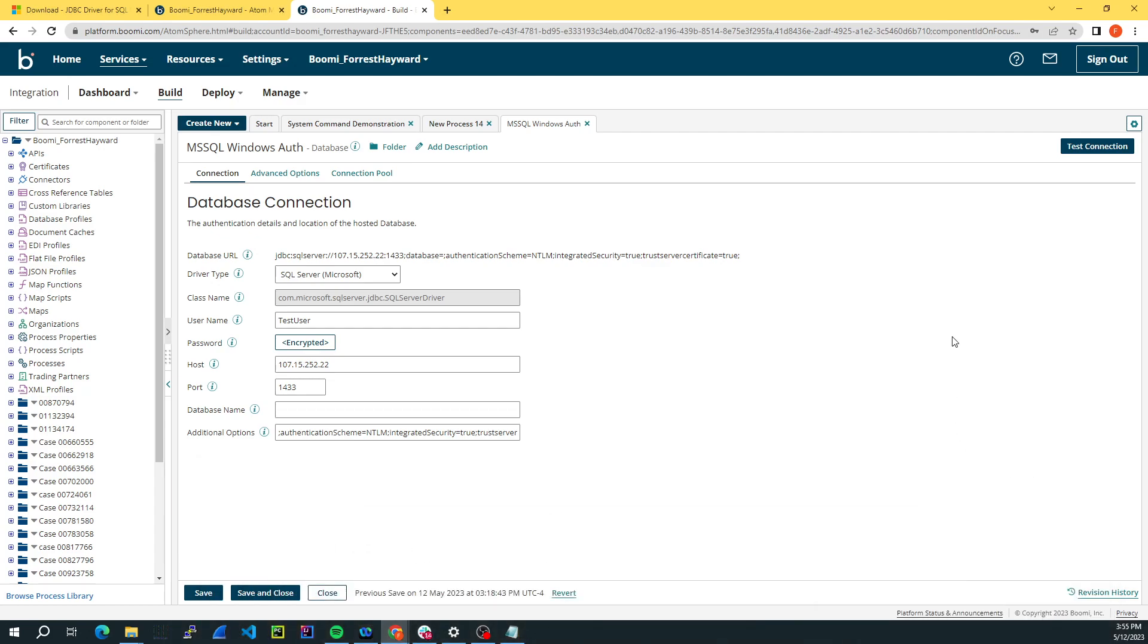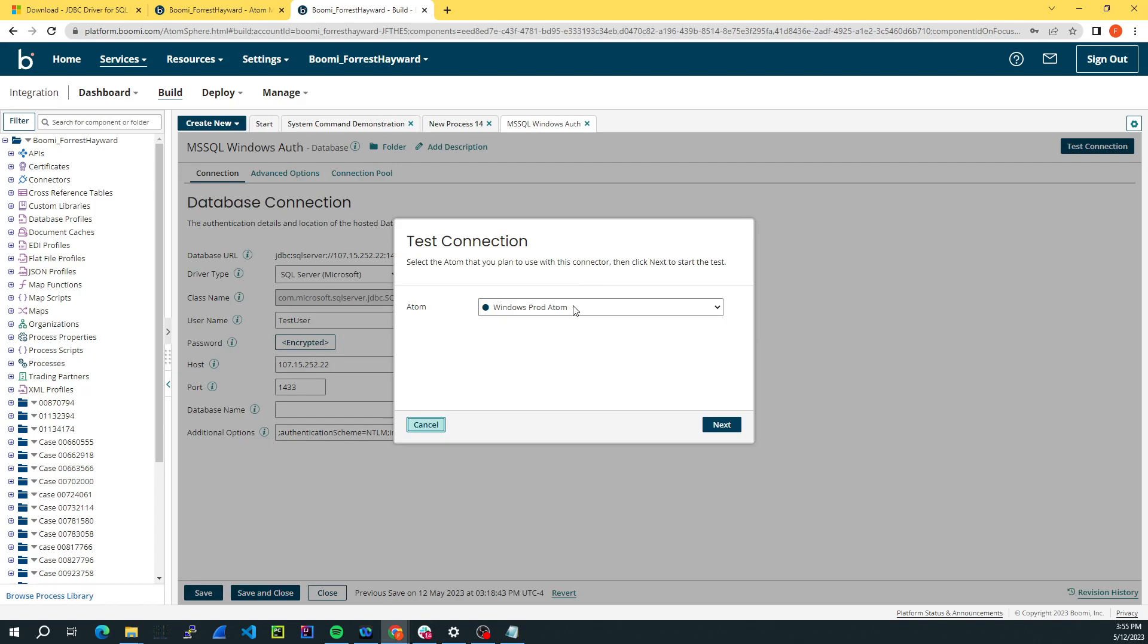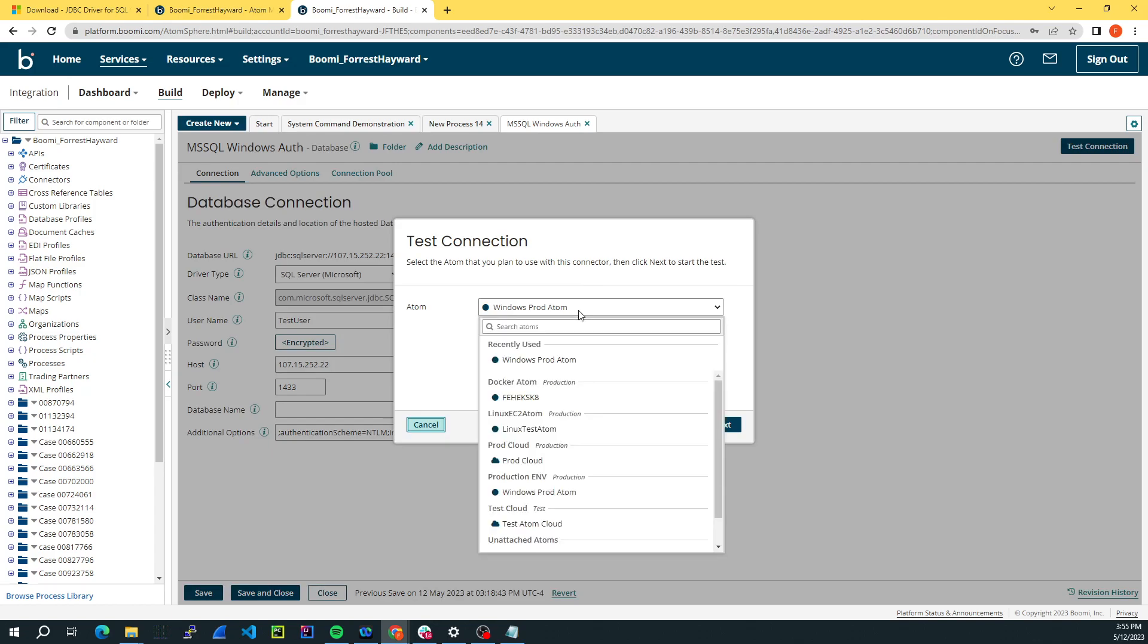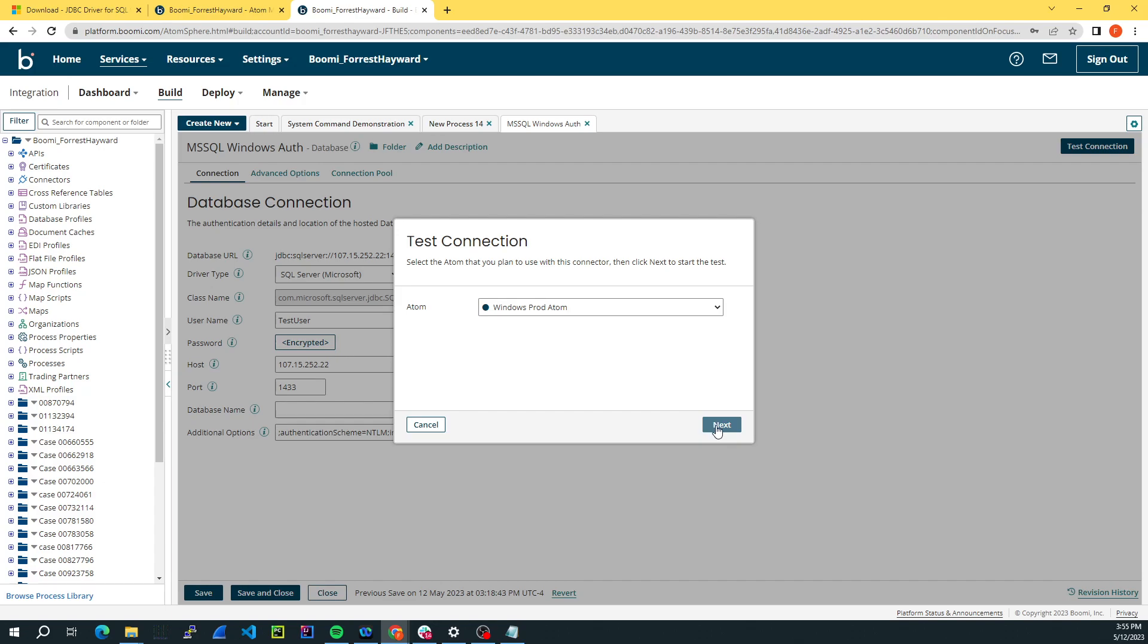And we will go ahead and run this on the atom where we put the JDBC driver and that DLL file in the JRE bin directory.